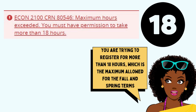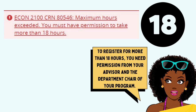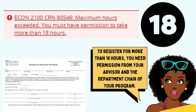This error means that you're trying to register for more than 18 hours, which is the maximum allowed in the fall and spring terms. To register for more than 18 hours, you need permission from your advisor and the department chair of your program.